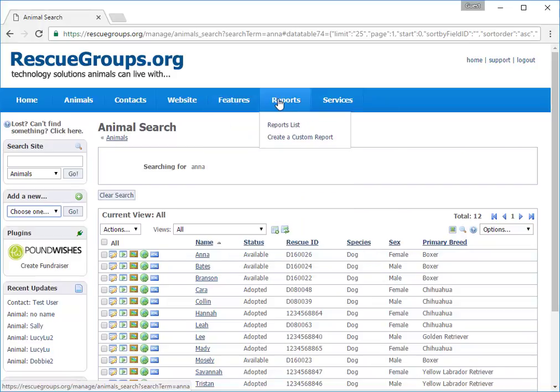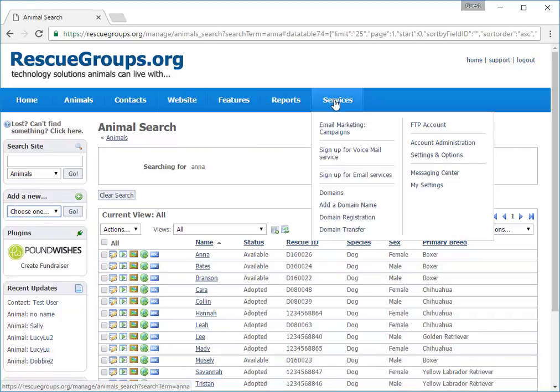The Reports tab is where you can create a custom report or view the list of reports you've created. And finally, the Services tab. This tab has areas such as email, voicemail, domain name information, and so forth.